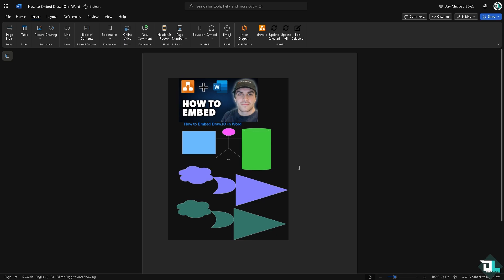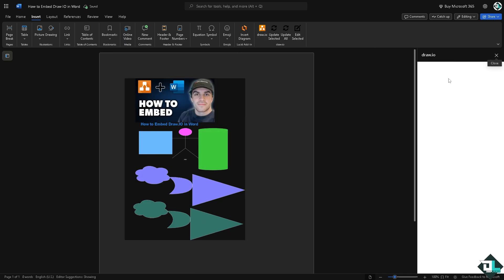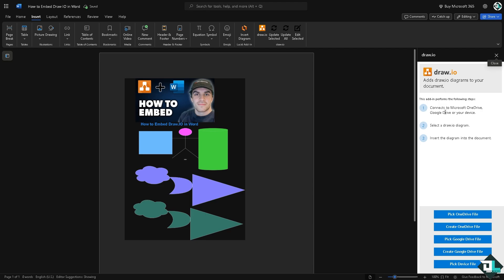Since we have successfully integrated that, if you click the Draw.io again here you would notice that they have an option to connect to Microsoft OneDrive, Google Drive, or your device, select a Draw.io diagram, and insert the diagram into the document. You have a lot of options.